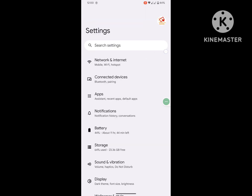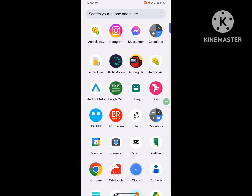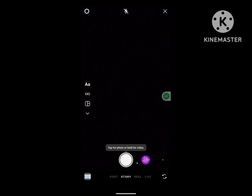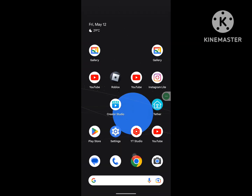Now go back to the Instagram app. I hope that you were able to allow camera permission on the Instagram app on your Android phone. Thanks for watching — don't forget to subscribe.